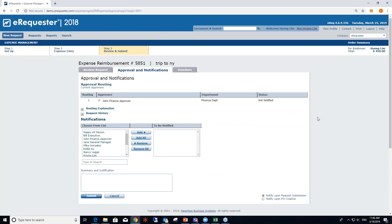In a nutshell, those are the three major categories of spend management you can process through eRequester: requisitions and POs, invoice and AP automation, and expense reimbursement. At the end of each of these processes, eRequester automatically posts the voucher into your SL AP module in real time.